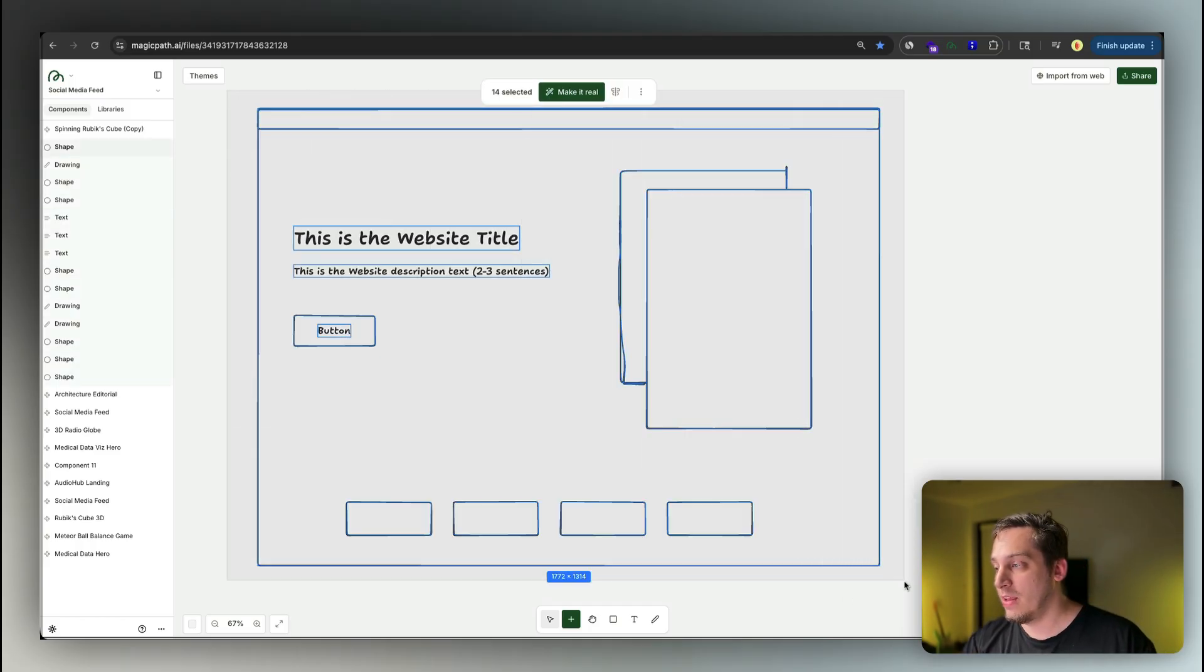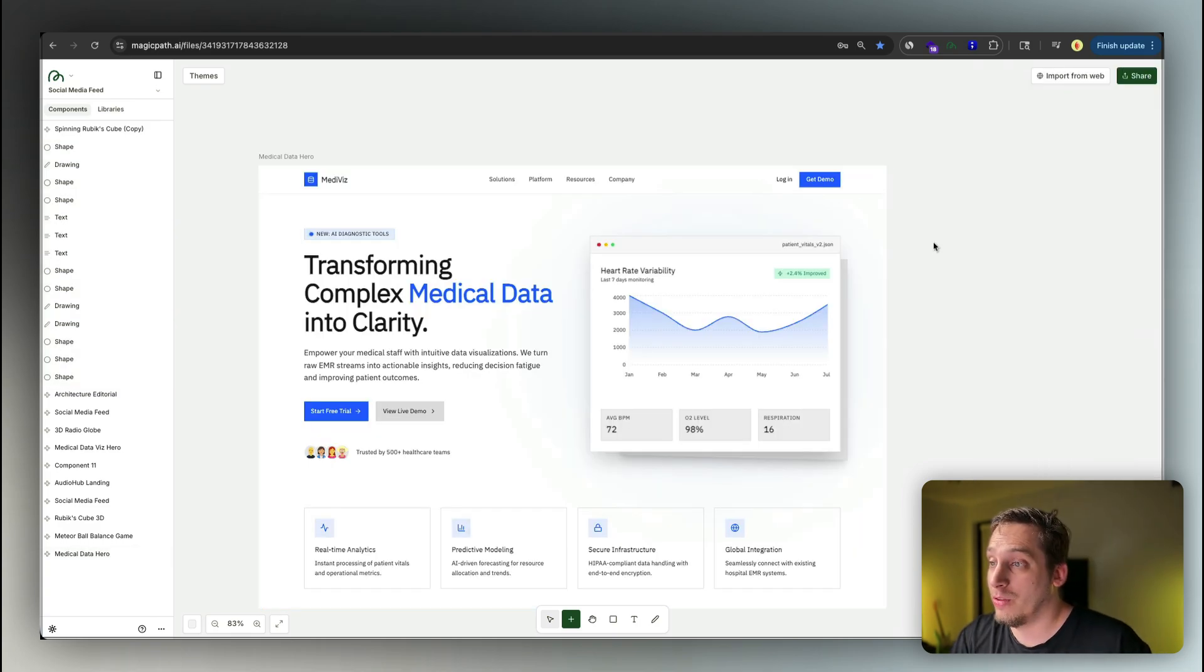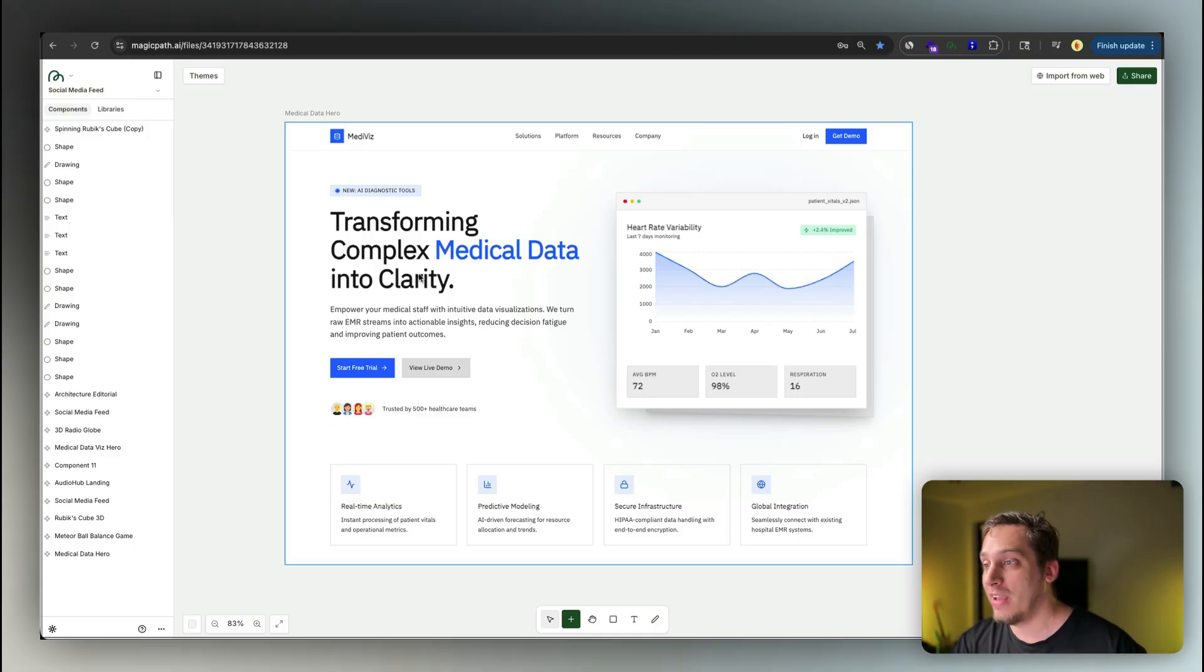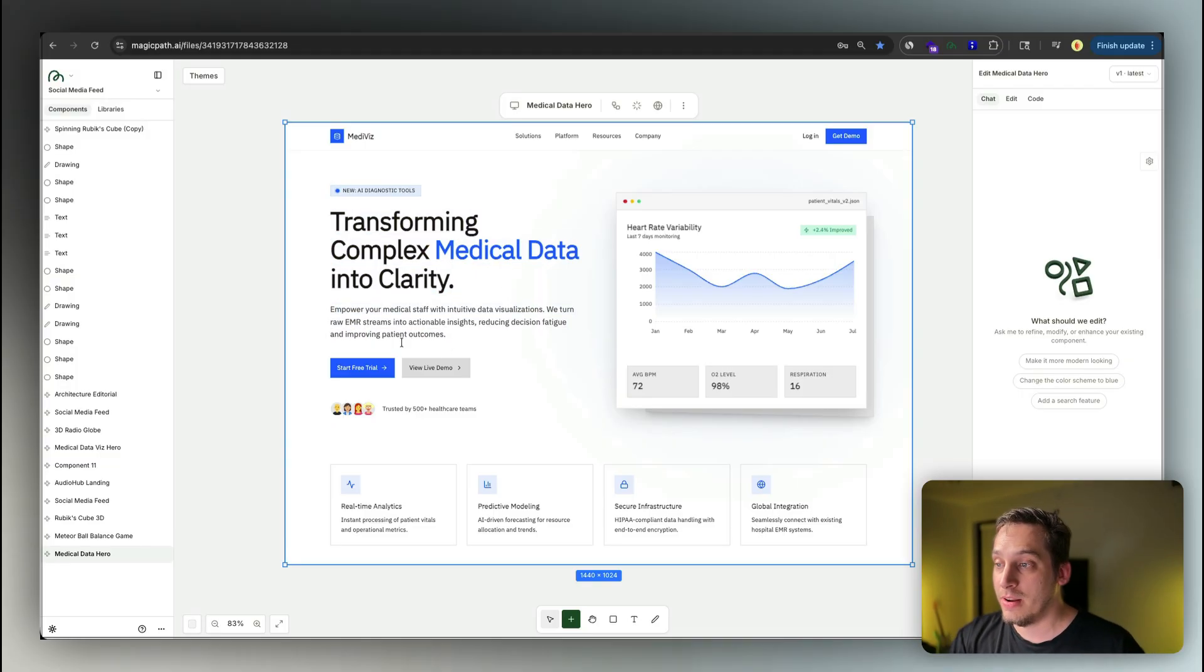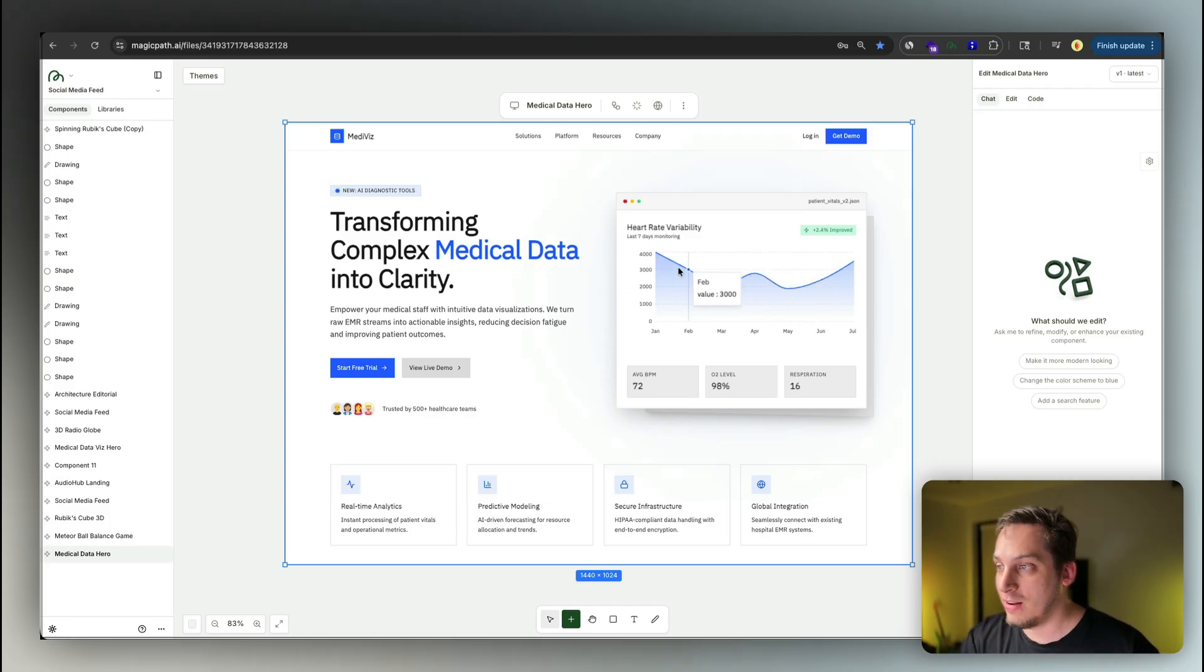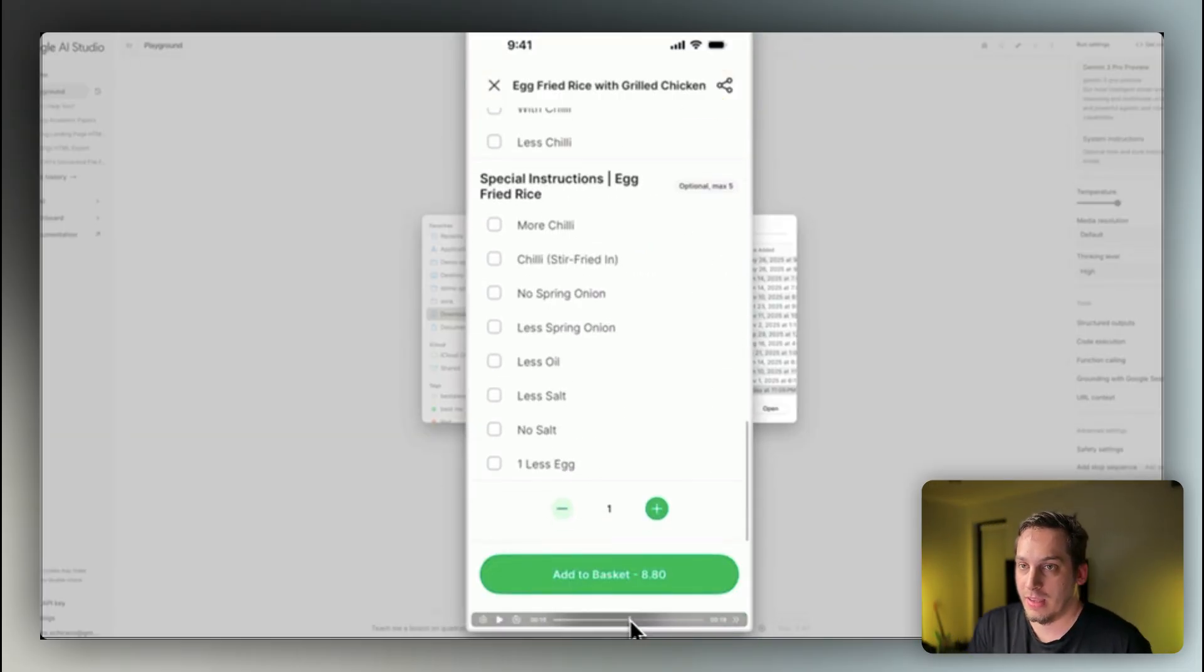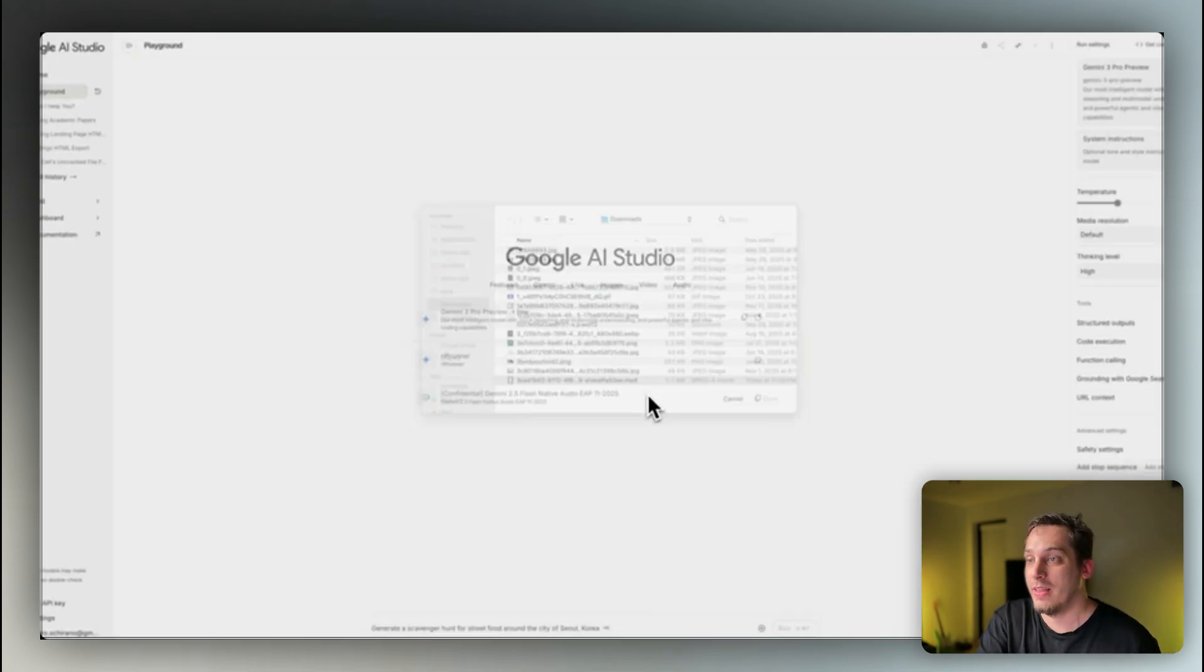And what I did was I just basically got it all together, clicked on make it real. And I basically got this result, which is this medical data visualization service company that I asked it to build. Transforming complex medical data into clarity. We have this nice font. We have this description text that is two sentences long, exactly what I wanted. We have these two buttons, the primary and the secondary. And we have these four different sections over here that look really nice. And we have this little interactive element over here, which is basically like the main USP of this specific company. And not only does it work with text or sketches or images, you can also give it specific videos like this.